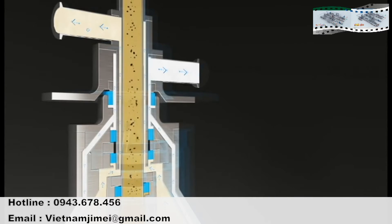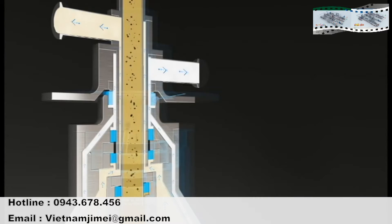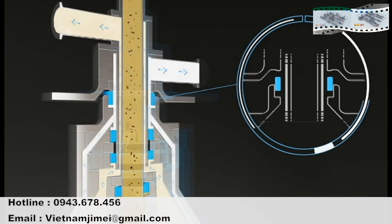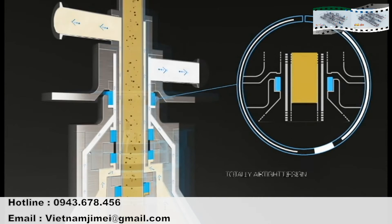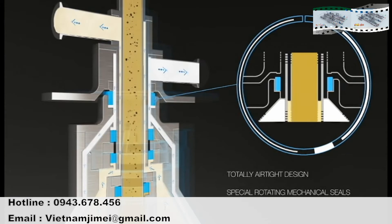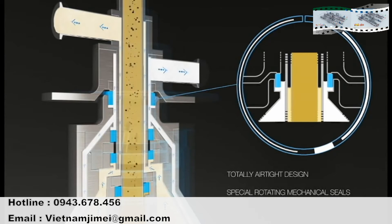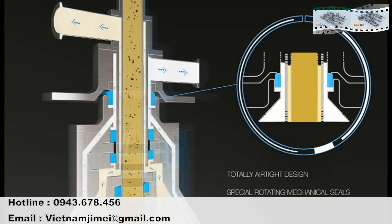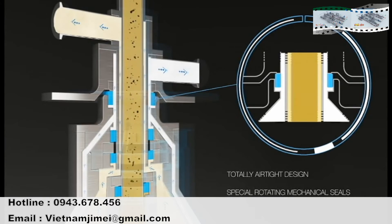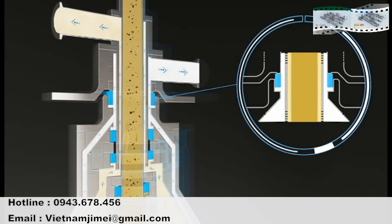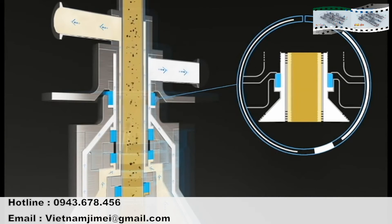But innovation doesn't stop here. Cremaviva has a totally airtight design thanks to special rotating mechanical seals which ensure that the entire circuit is hermetically closed. Only thus is it possible to handle high concentrations of cream at low temperatures.